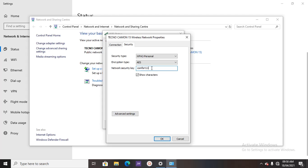So any network that's connected, you can view the password too. It's as simple as that. Thank you for watching and please subscribe to my channel.